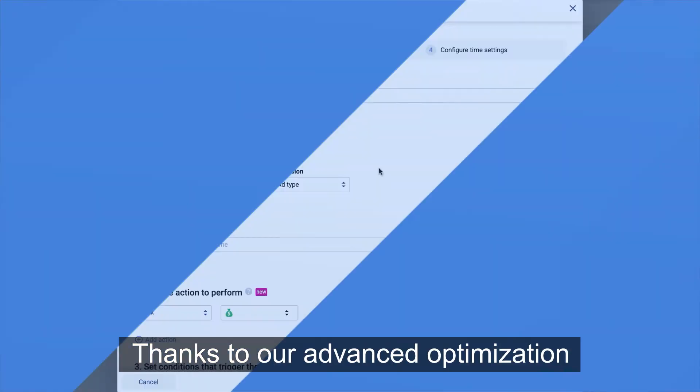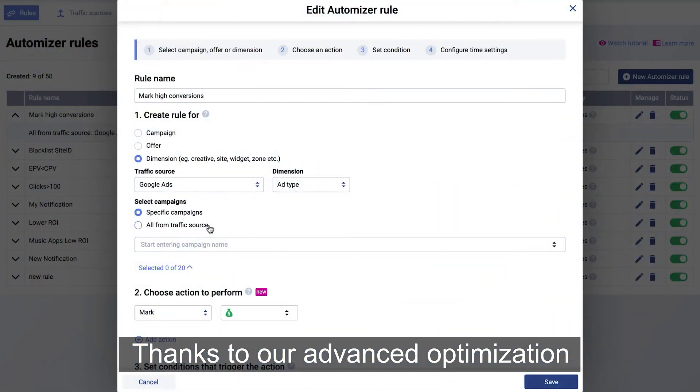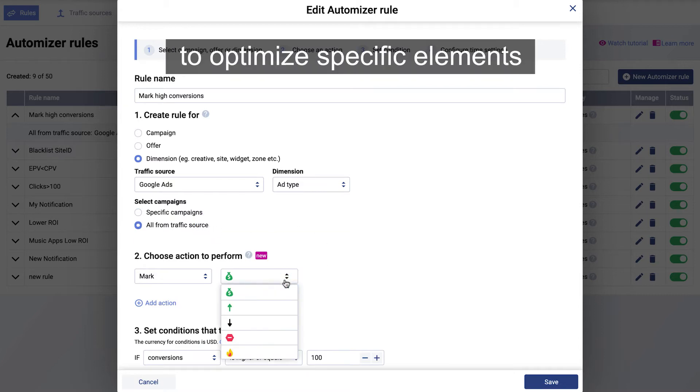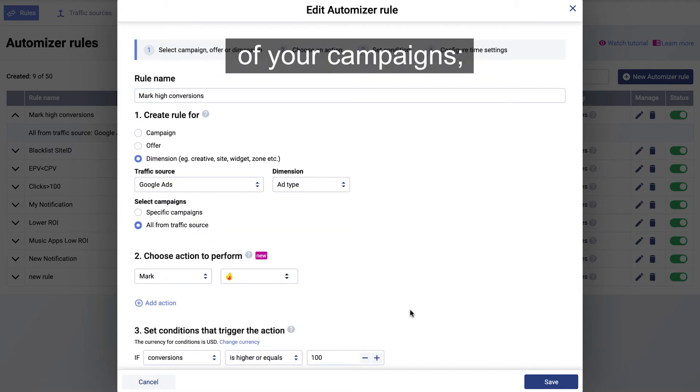Thanks to our advanced optimization tools, you can set custom rules to optimize specific elements of your campaigns.